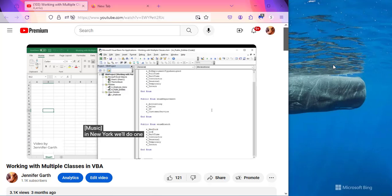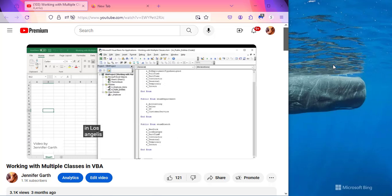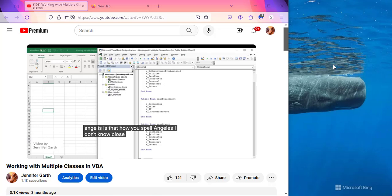I looked into it and it turns out you can actually move the captions in YouTube. Who knew? I didn't.